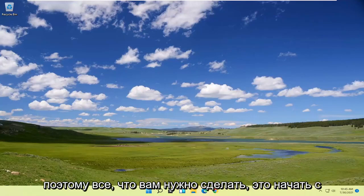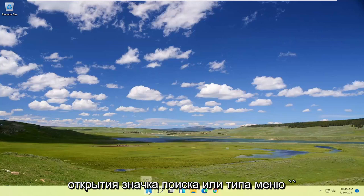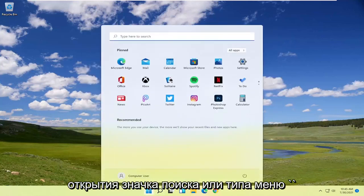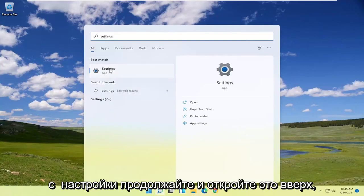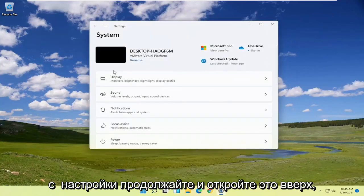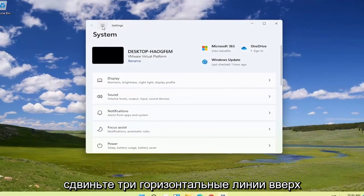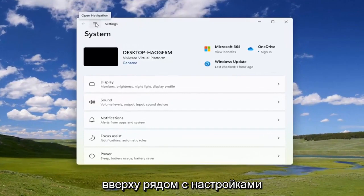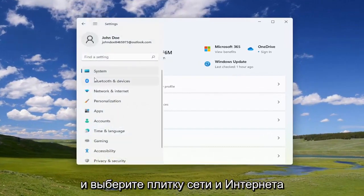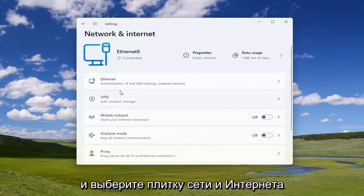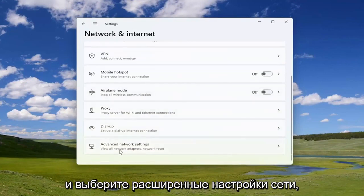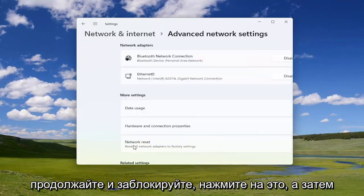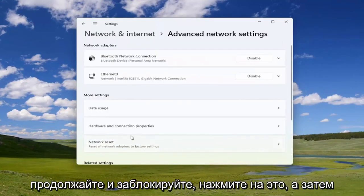Start by opening up the search icon or the Start menu and type in 'Settings'. The best match will come back with Settings — go ahead and open that up. Select the three horizontal lines at the top next to Settings and select the 'Network and Internet' tile on the right side.